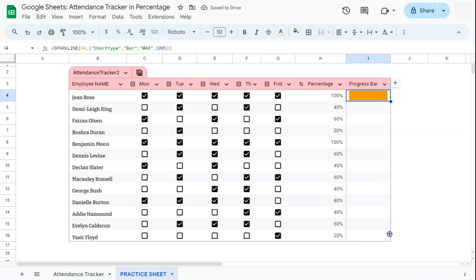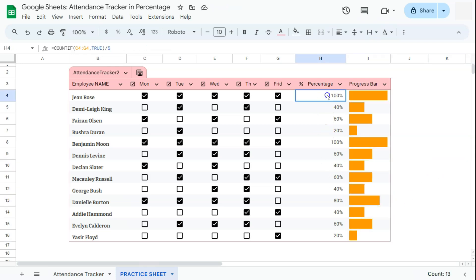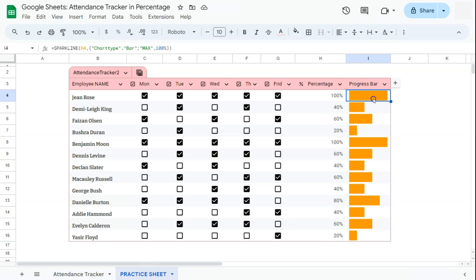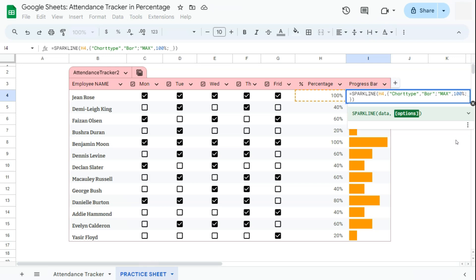And if we drag this down, now we have a visualization of our data from this column. Now another optional thing that you can do would be to change the color of your progress bars. We can do that by editing our formula. Go back to right here, just before your closing curly brackets, add in a semicolon.